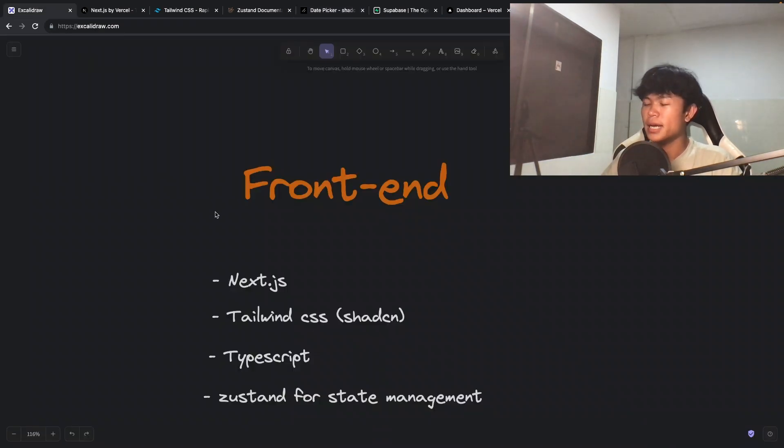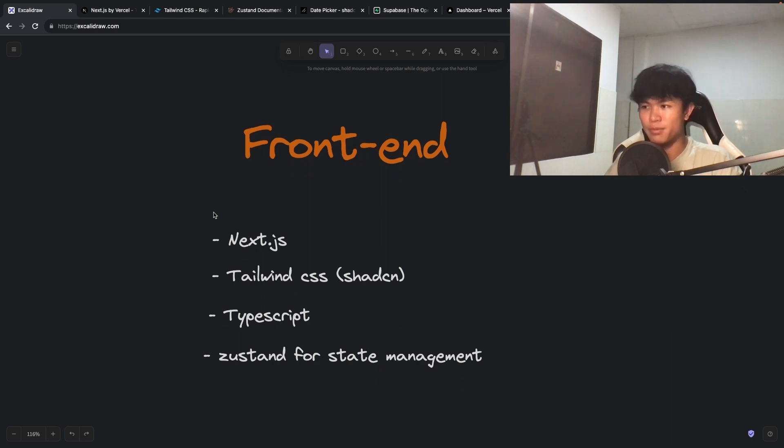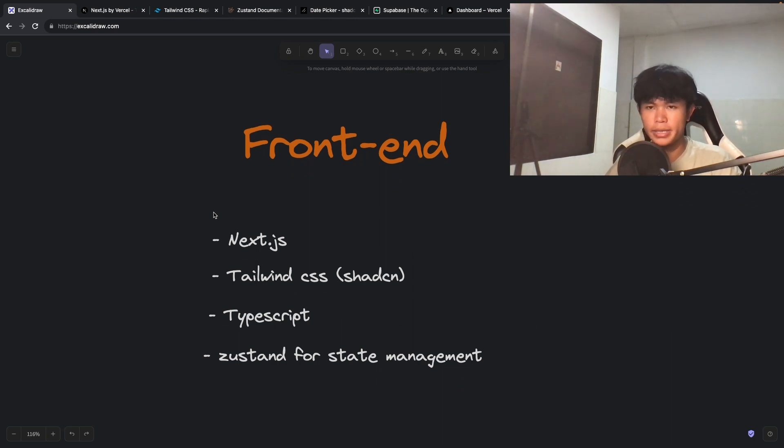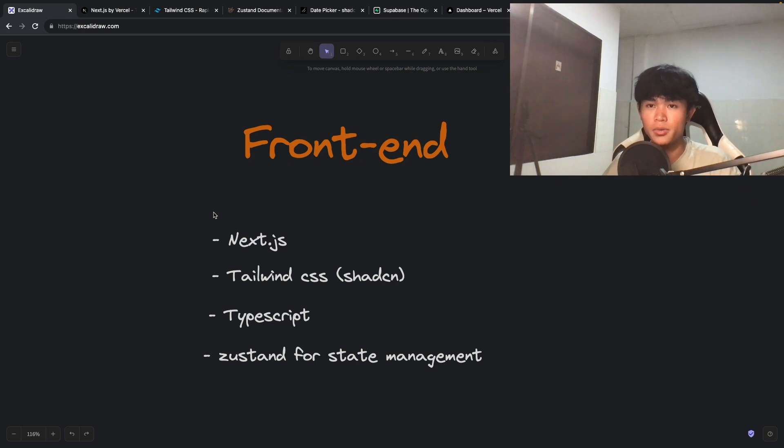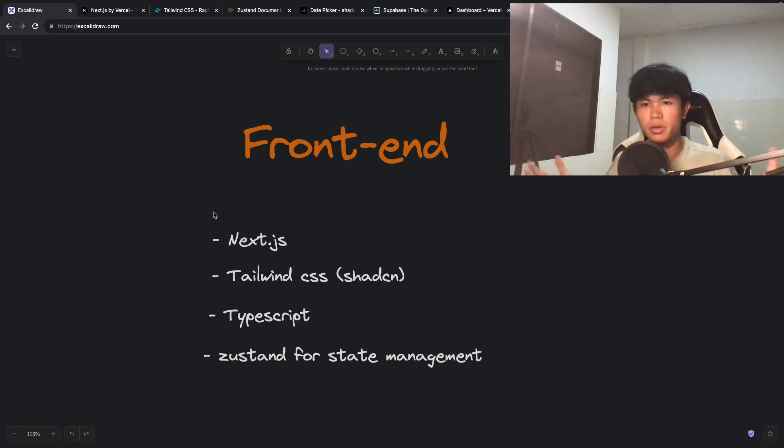Our app will be written in TypeScript. TypeScript is going to help us avoid silly errors, such as when we're trying to access an object's key that does not exist inside the object. It will avoid silly errors in development mode.